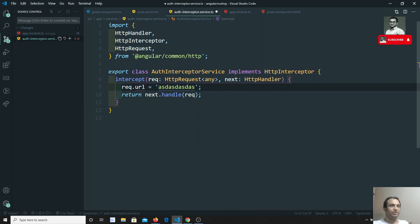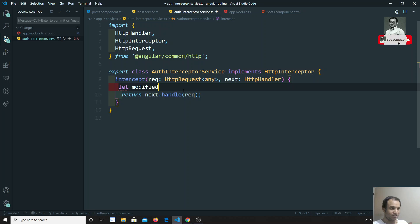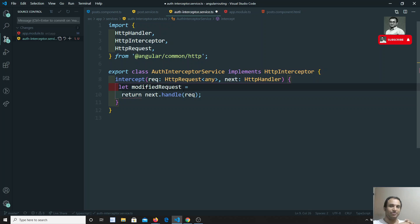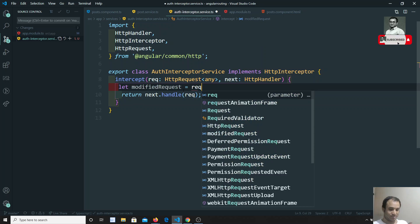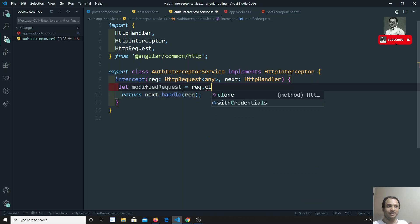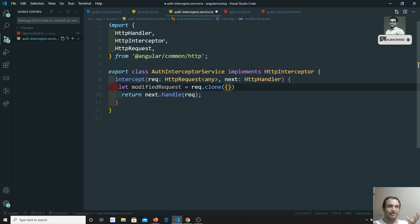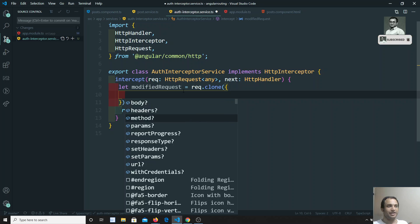In order to modify the request, we take a variable called 'modifiedRequest'. We use the method 'request.clone()' — this takes a clone of the request and changes whatever data you send as parameters. It accepts an object, and inside this object you will have all the properties: body, headers, method, params, and everything.